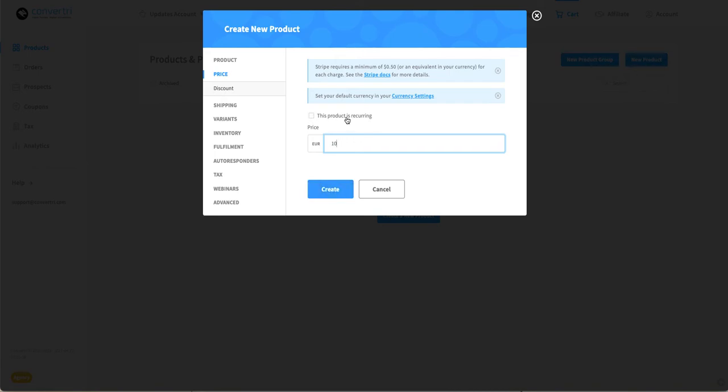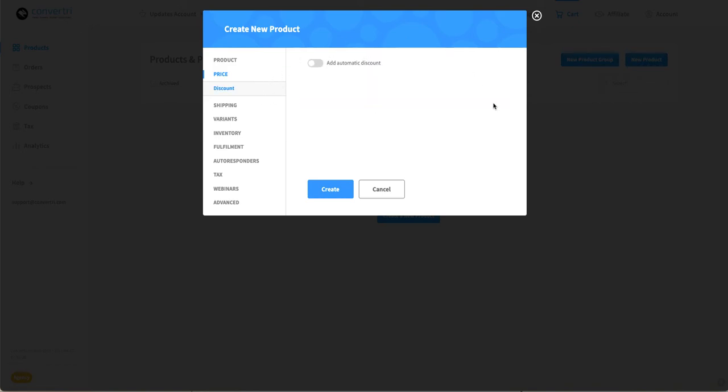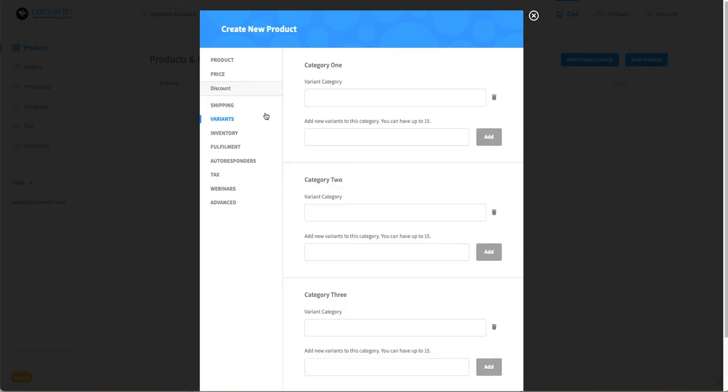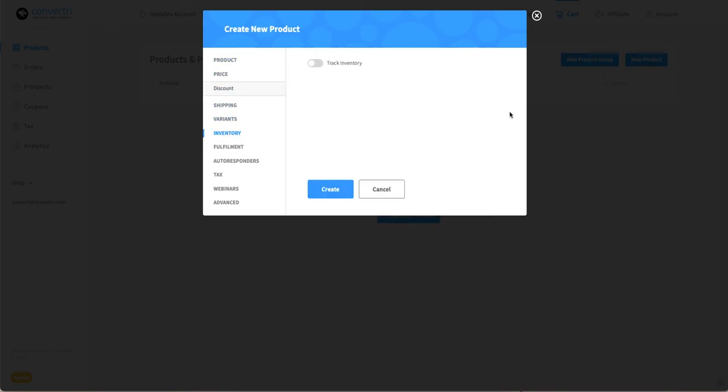You can set this up to be recurring, which we have other help articles on, give it a discount, set up a shipping cost with shipping regions, enter variants for this product, and track inventory of how much you have.